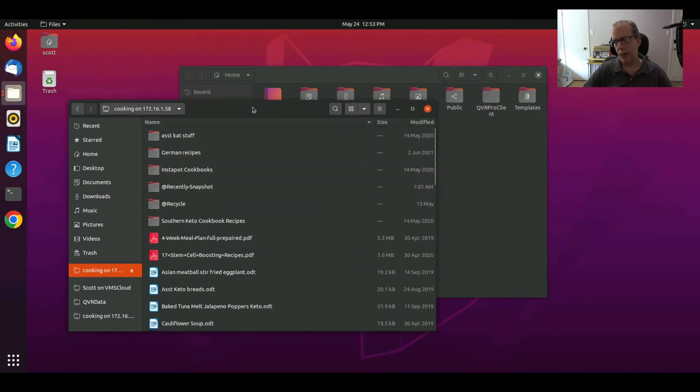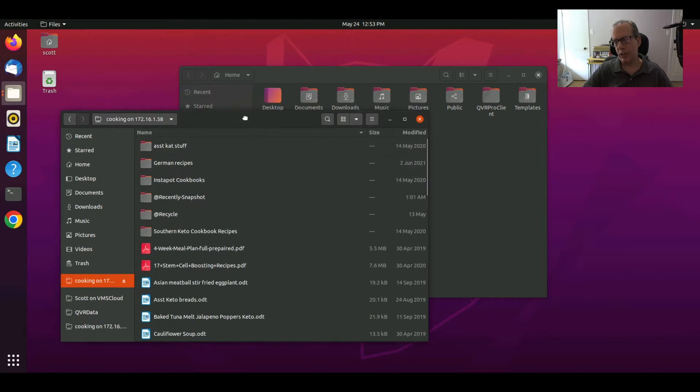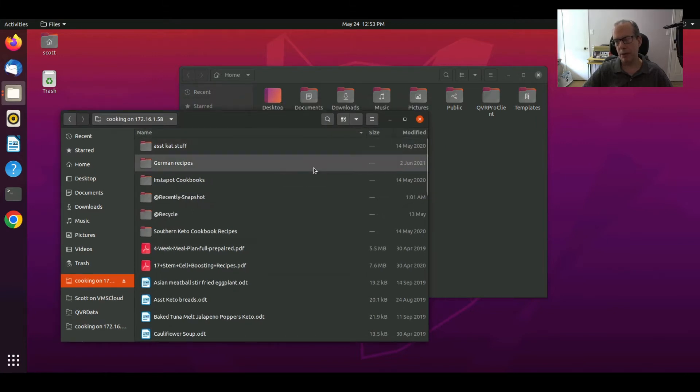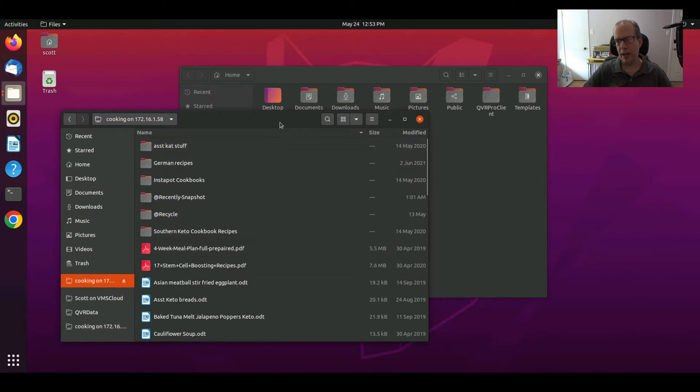So I think that individually it would be really nice if different folder views would remember what their settings are and that's one thing that Nautilus kind of lacks.